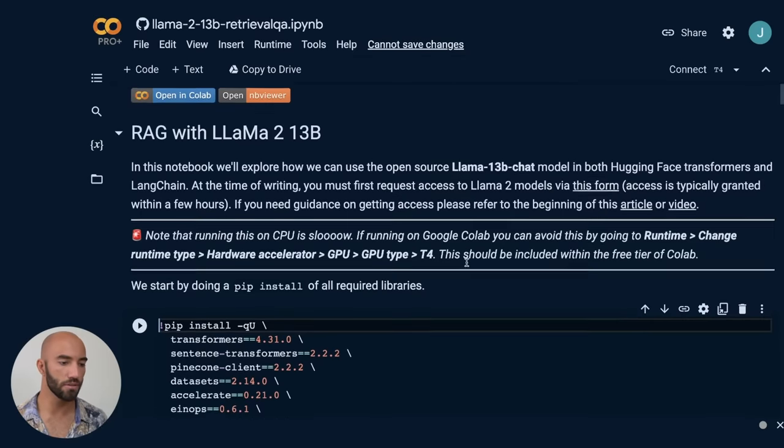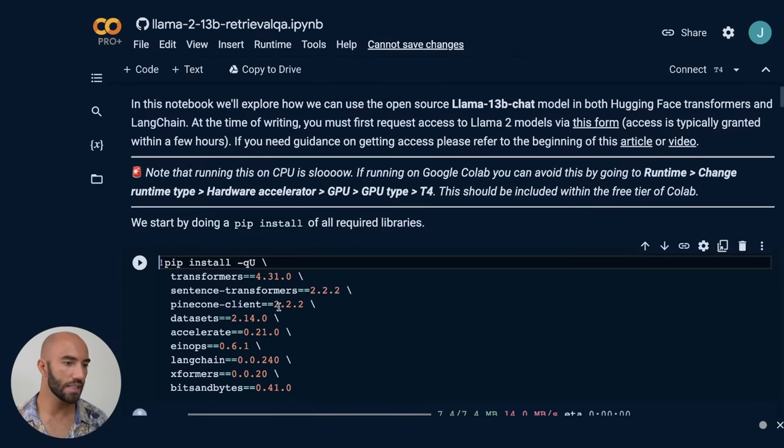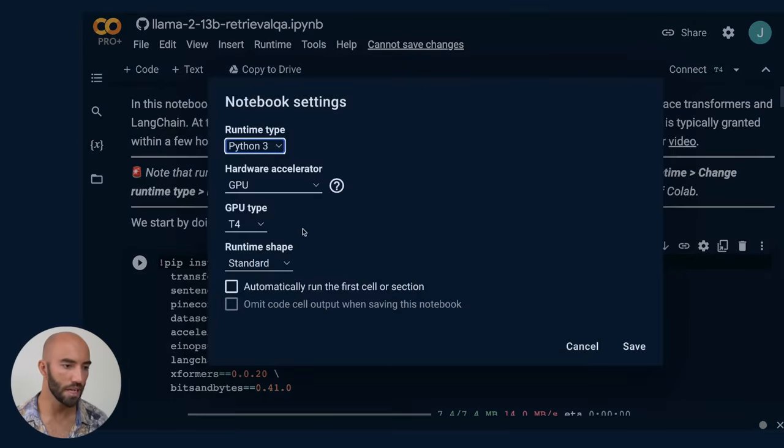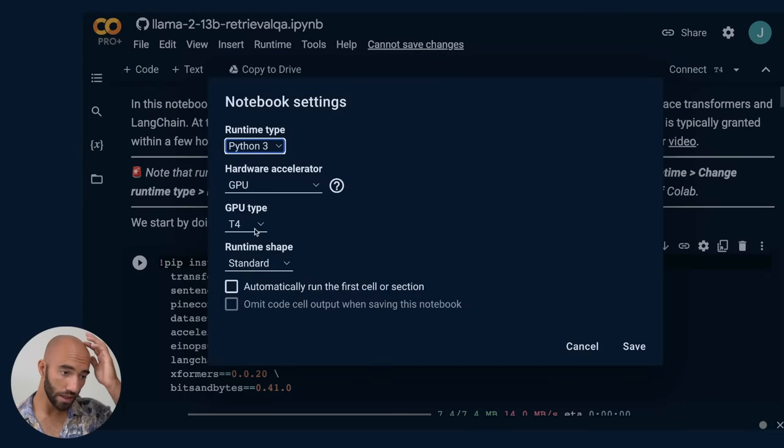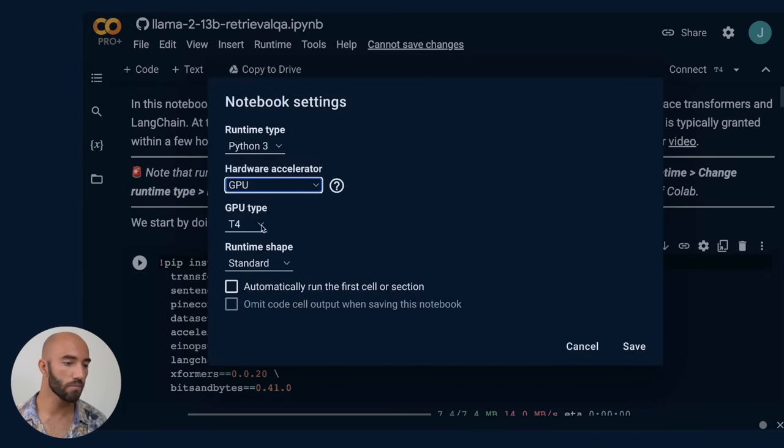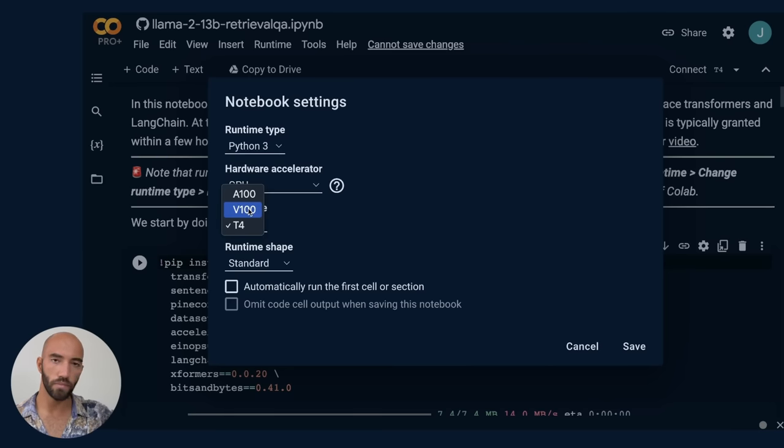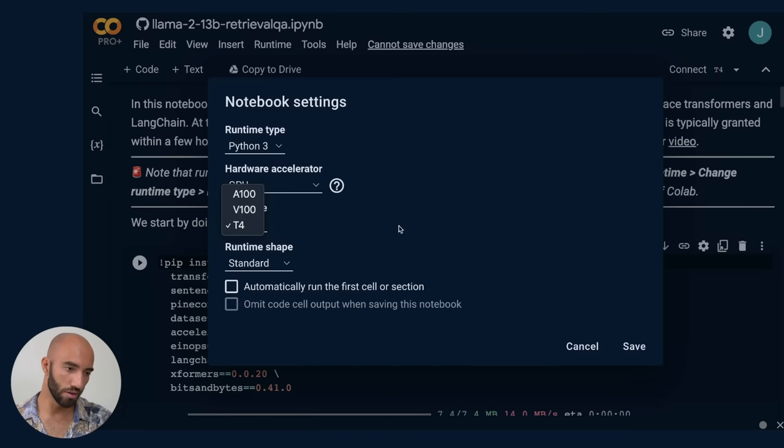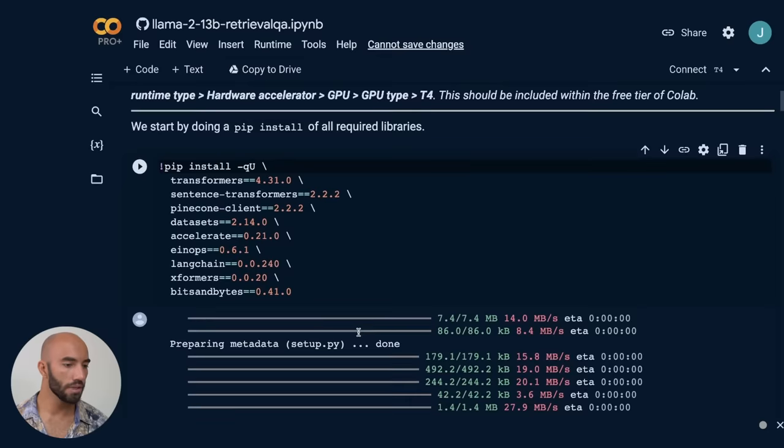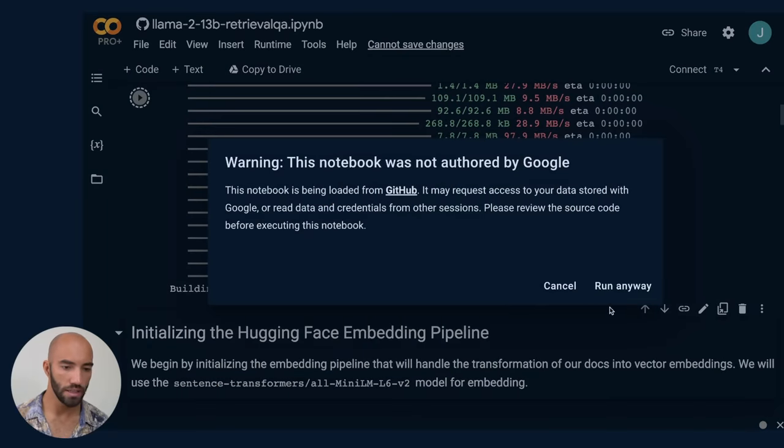So first thing we're going to want to do after getting your access is we want to go to change runtime type, and you want to make sure that you're using GPU for hardware accelerator and T4 for your GPU type. If you have Colab Pro, you can use one of these and it will run a lot faster, but T4 is good enough. So we just have to install everything we need.